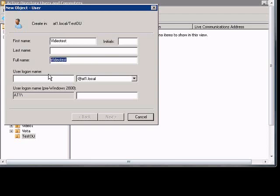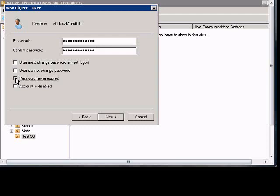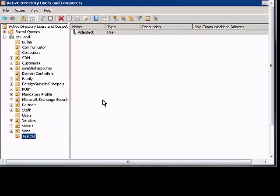We'll just call our user Video Test. Click Next. Put in our password. In this particular case, we're going to uncheck User Must Change Password Next Logon, and we'll just say Password Never Expires. Click Next, and then Finish.